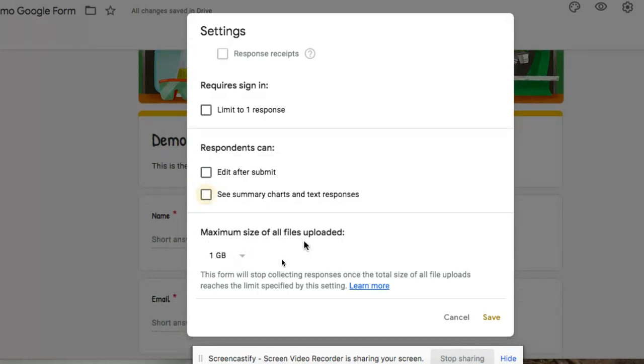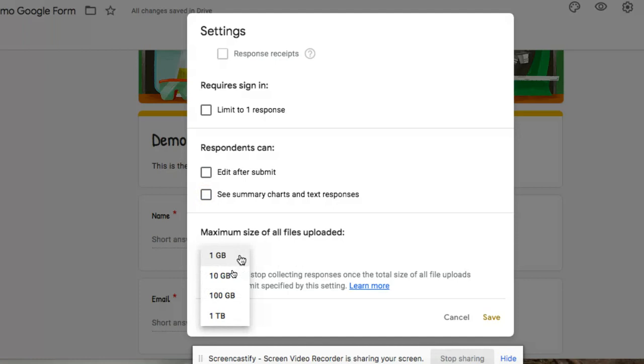And then you'll see another option here. If you are asking a question that has an upload file type, you can certainly limit the size here. You've got some options here. You can, of course, do this within the question itself as well.